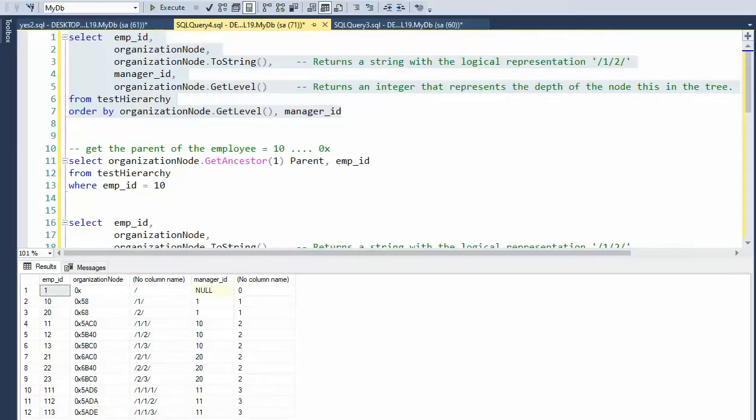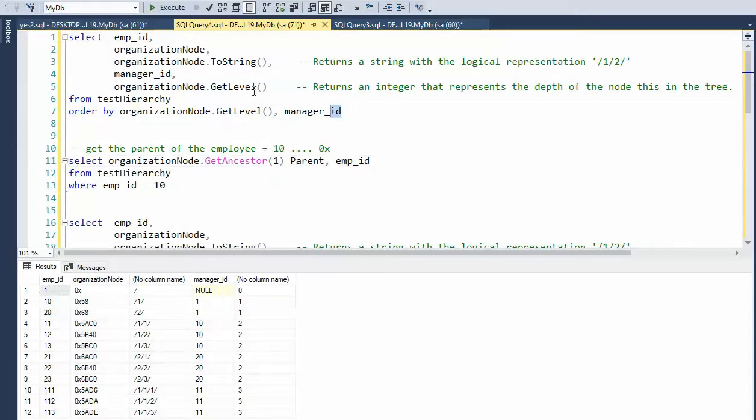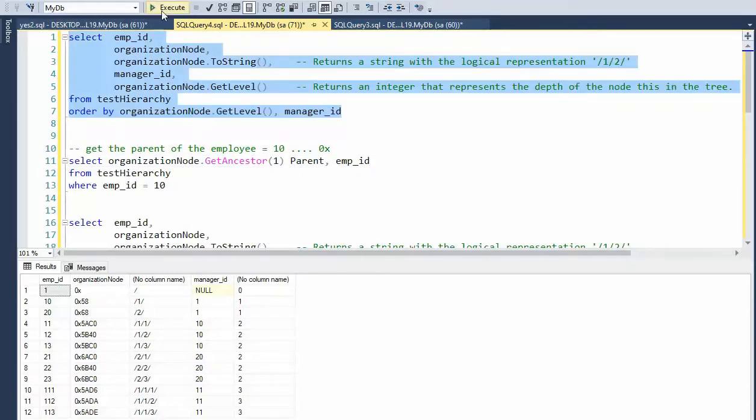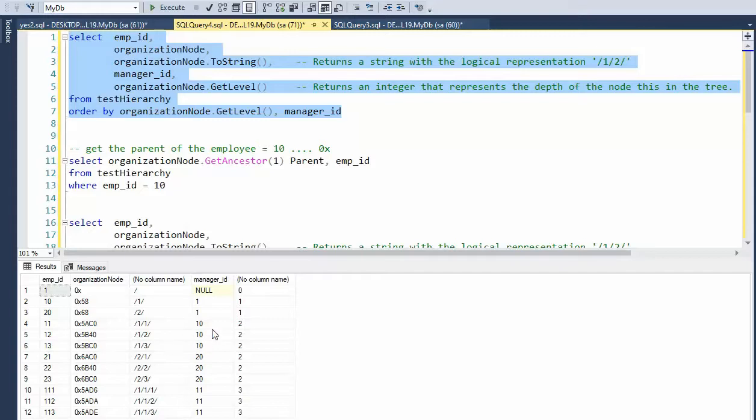Let us look at the ancestor method of the data type hierarchy ID. When we select data from here, you'll notice that there is a relationship of the column. And you can see that the depth and the manager ID is a manager. And he has a manager.